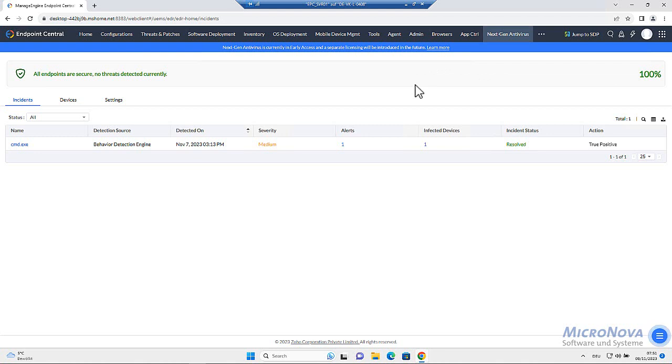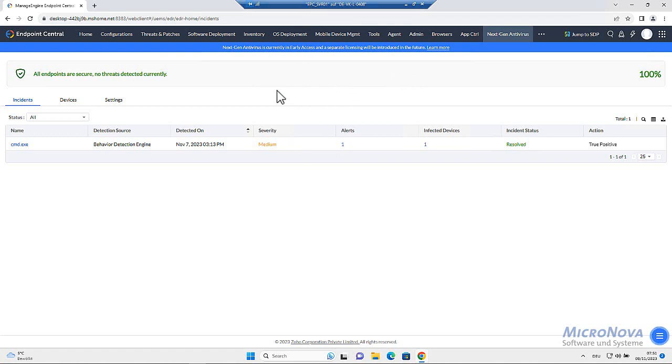I do have a virtual machine here. This is directly the server and we can see next-gen antivirus.